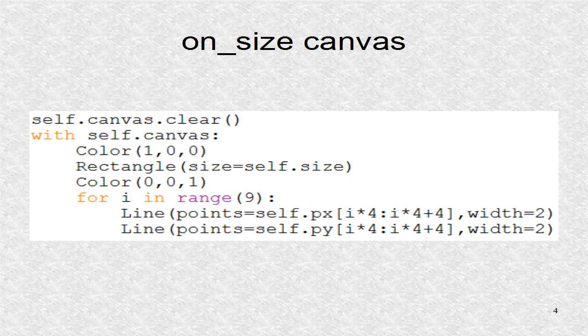First the canvas is cleared, so the old instructions do not affect the screen. Then we create a red background color, as well as 18 blue lines, half horizontal and half vertical.